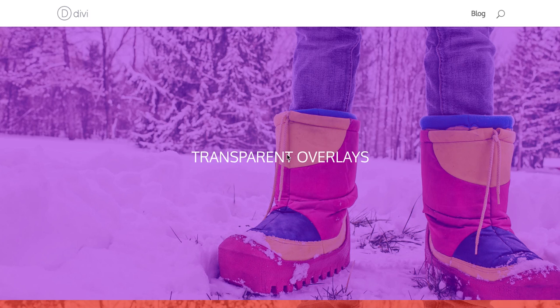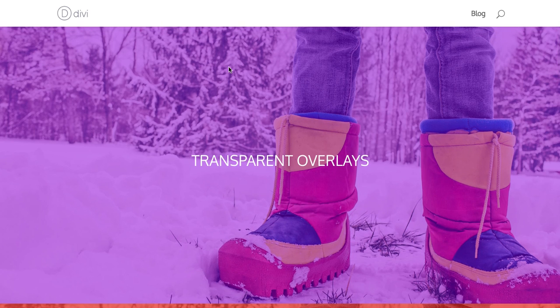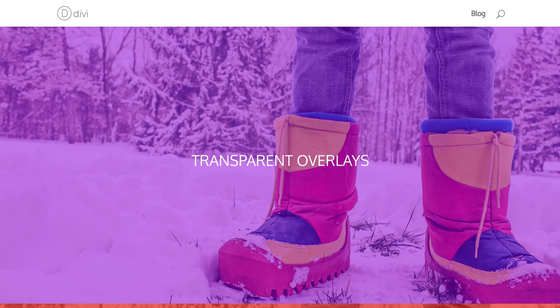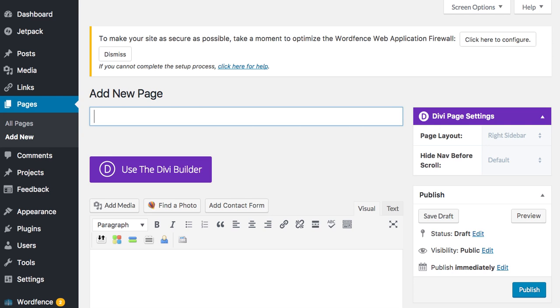Ileane from Elegant Marketplace and I want to show you how to get this transparent overlay on top of an image when you're using the Divi theme. Now you can put this inside of a page or a post. Either one is fine. All you need is the Divi Builder.